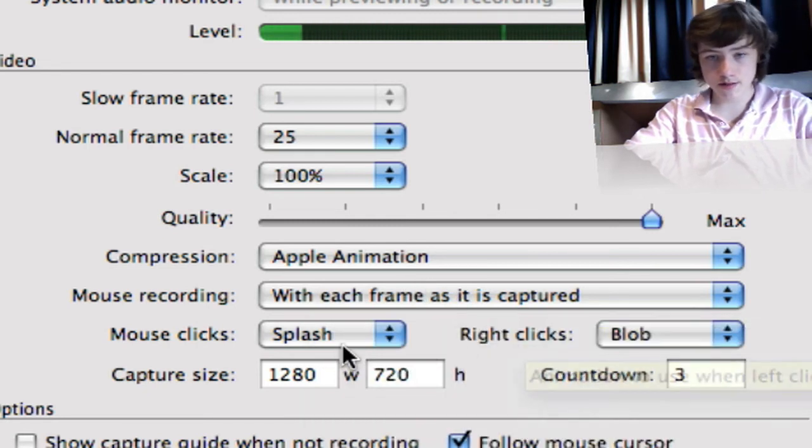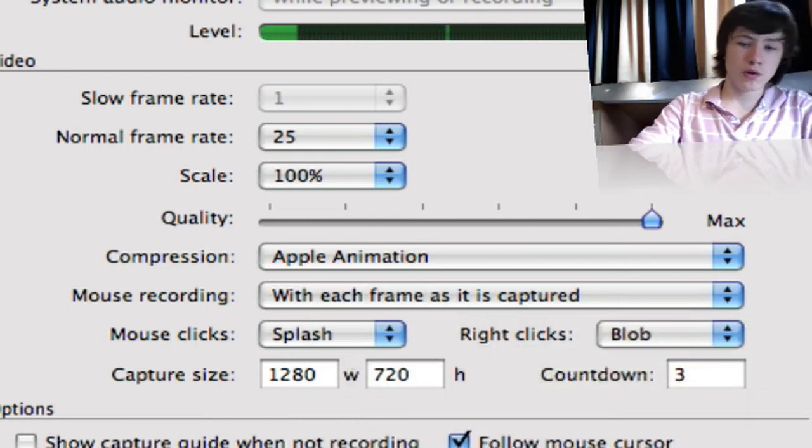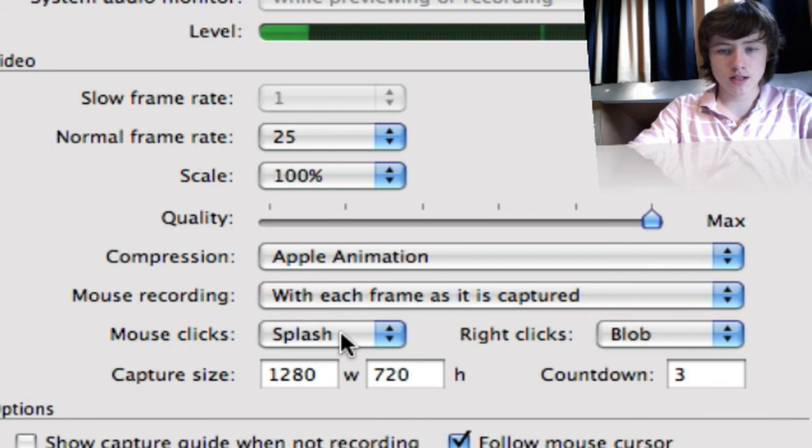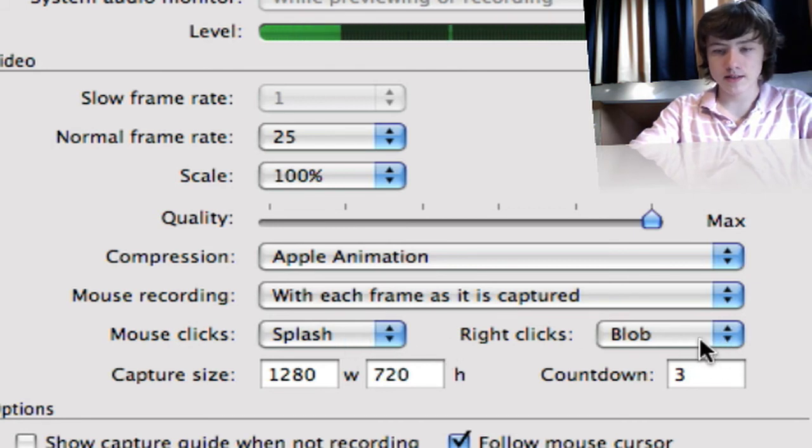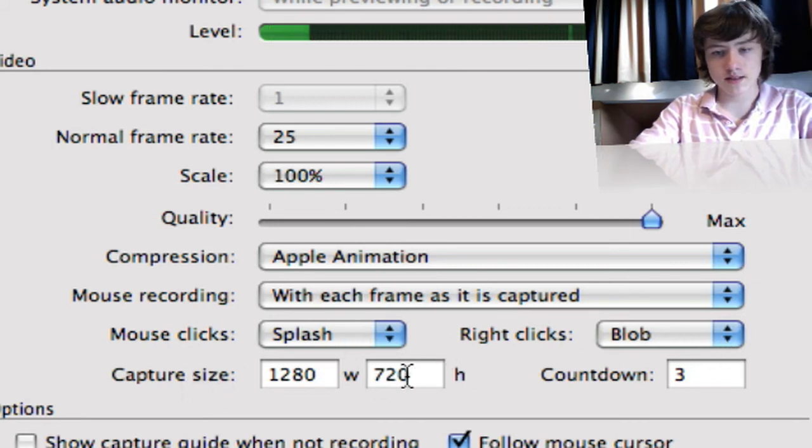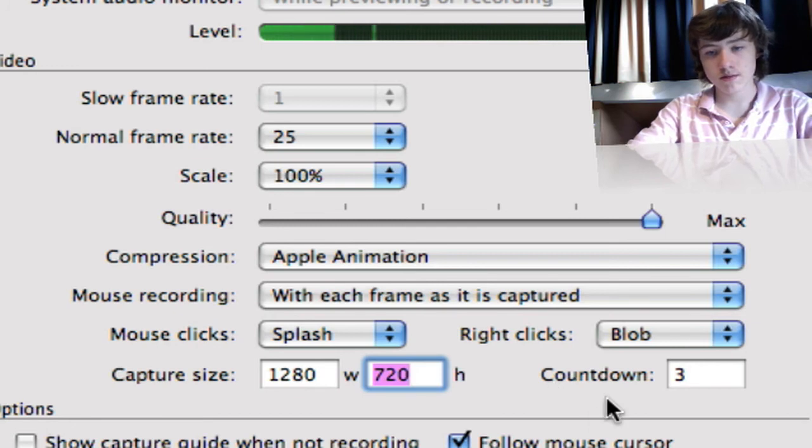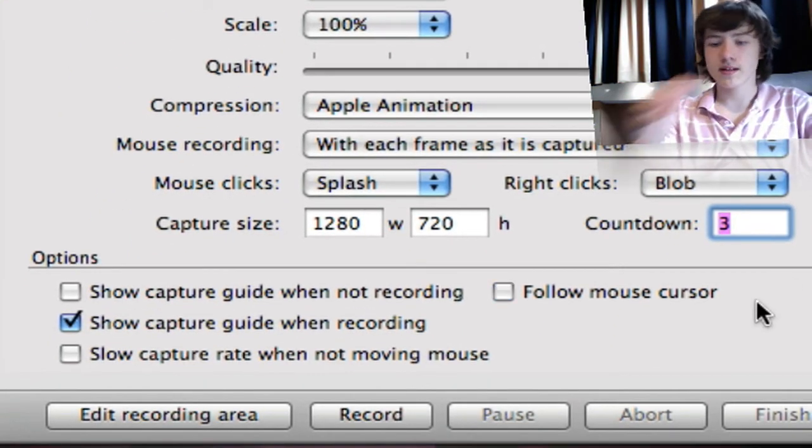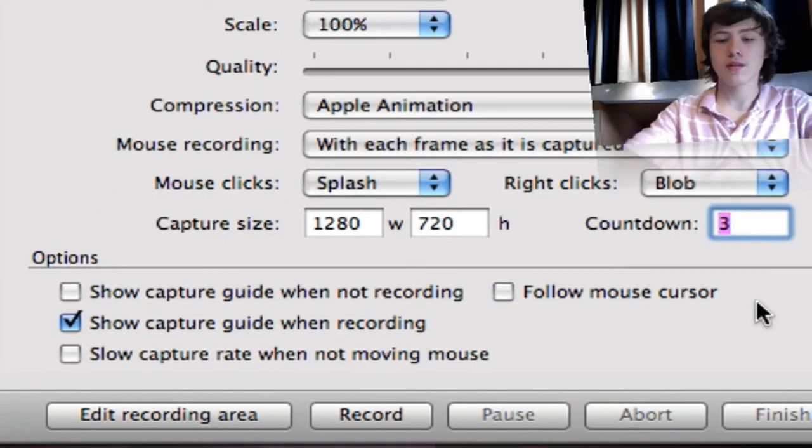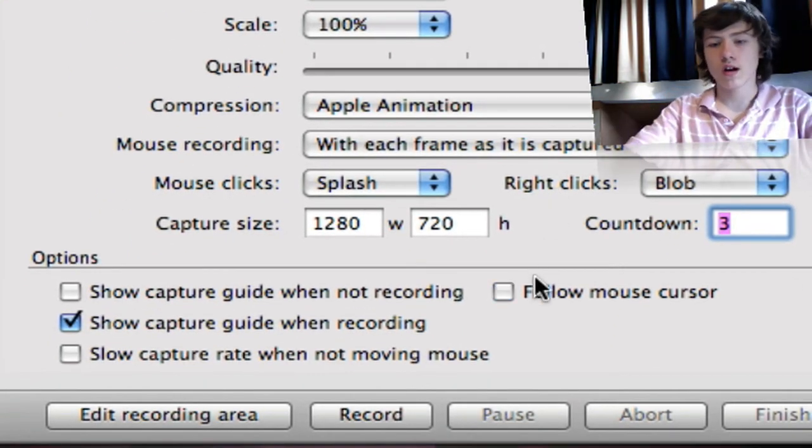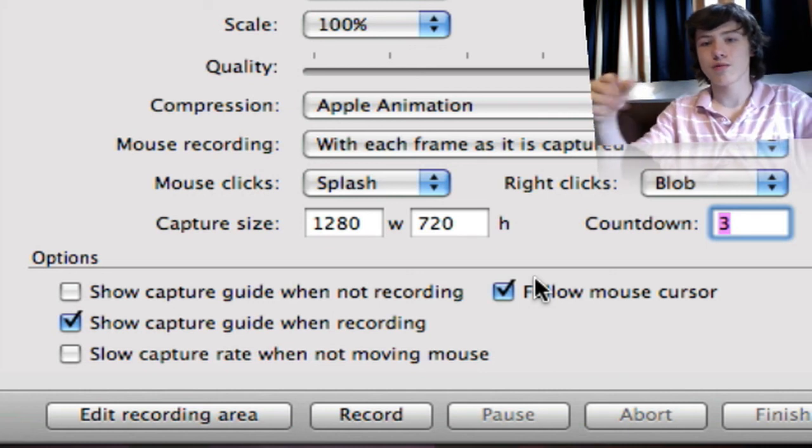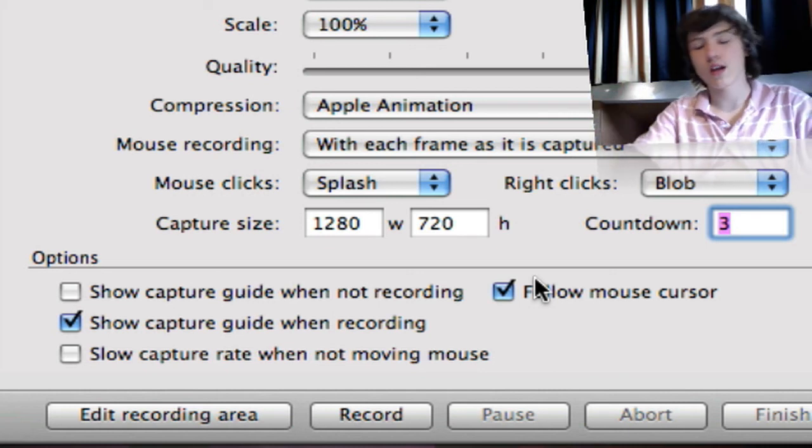Mouse recording with each frame as it is captured. When it records your mouse, you can basically add some effects here. Capture size: this is 720 pixels obviously. And the countdown, which is basically the time between when you press start record and it actually starts recording.